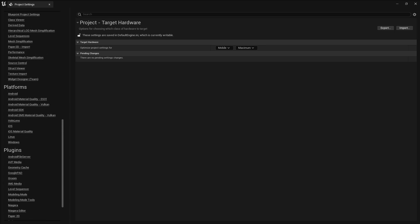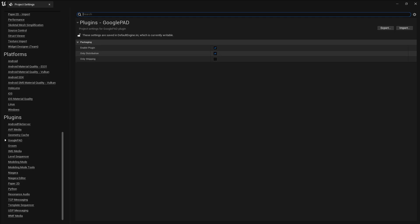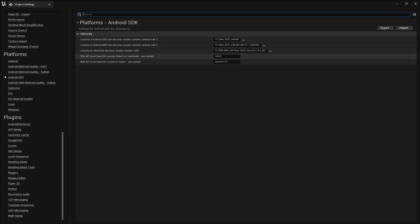If your game is larger than 150 MB, you need to use the Google Asset Delivery system. Click to enable the plugin 'Google Asset Delivery System'. Then go to Android SDK and set your SDK, NDK, and JDK folder paths. If you don't know how to set up SDK and JDK, let me know in the comments and I'll make a future video on that.